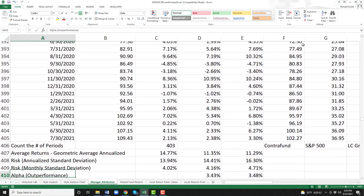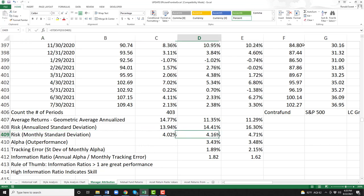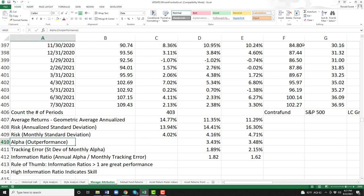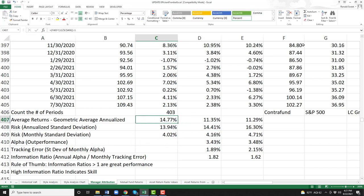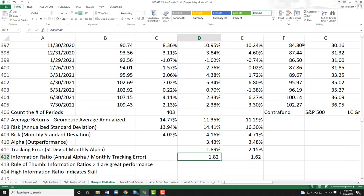You'll then bring in the returns for the S&P 500 and large cap growth, then calculate the linked returns. You'll then calculate the monthly alpha, and then go down to row 406 and calculate: how many periods/months, what was the annualized geometric return, what was the annualized standard deviation, what was the alpha — their return of 14.77% minus the benchmark — what was the tracking error, and what was the information ratio. The higher the information ratio the better — above one is considered really strong.